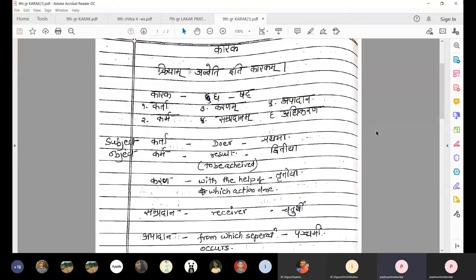Then Karma. Karma means object. Whatever the subject achieves through the action is Karma, and we need to apply Dvithiya vibhakti to Karma.